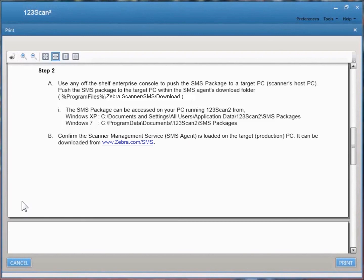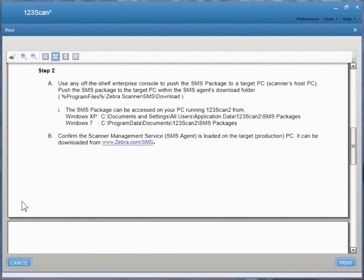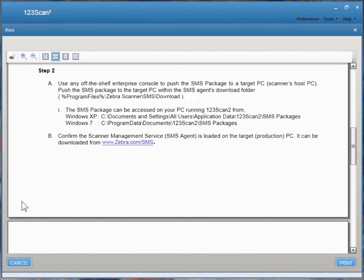Step 2, deploying the SMS package. Use any off-the-shelf third-party Enterprise console to push the SMS package to the target PC, or basically the scanner's host PC. Push the SMS package to the target PC within the SMS agent's download folder. What it's really saying is there's a download folder. Everything goes into the download folder. The download folder is within the SMS agent's folder structure.